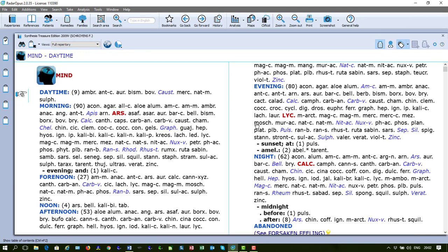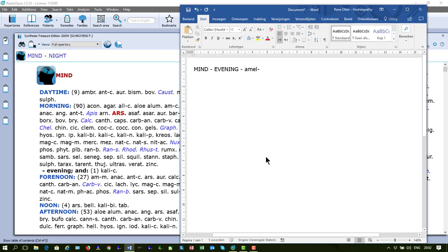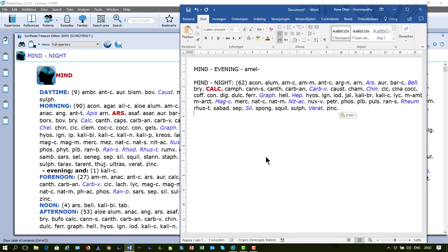Now you can also copy a symptom with its remedies. For example, here at night, I can press Ctrl-C on the keyboard and I go to my text editor and say Ctrl-V, and there is the text of the symptom plus the remedies.